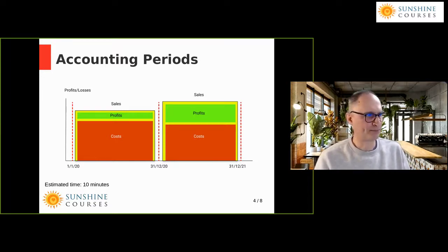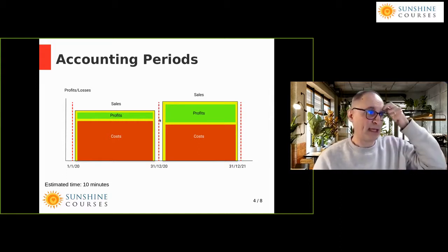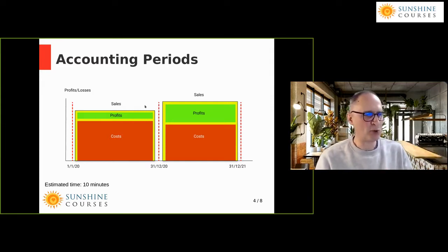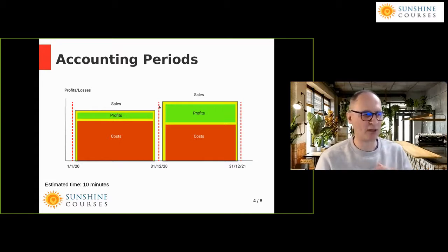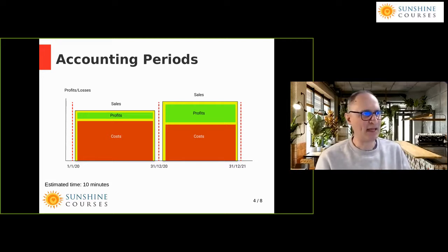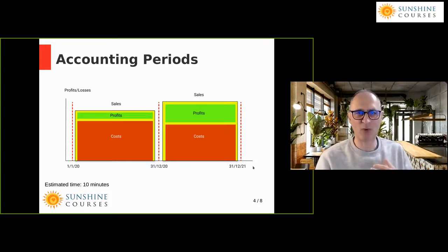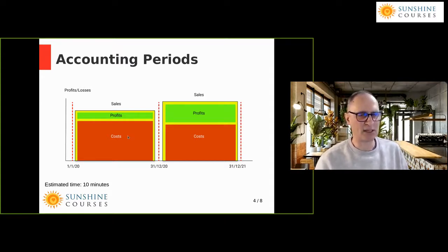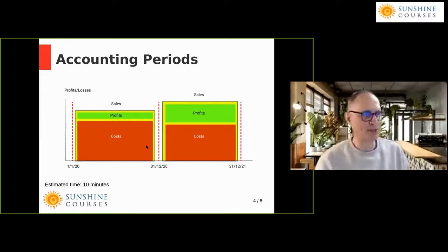What this chart is showing you is that we have two accounting periods. One is the period from the 1st of January 2020 to the 31st of December 2020 — so it's a whole year — and during that period we've got various sales, various costs, and different profits. The second accounting period is from the 31st of December 2020 to the 31st of December 2021. Both of them are a year long. The big yellow box represents sales during the period, the red box is the costs, and the difference between them is our profits.